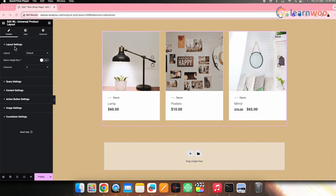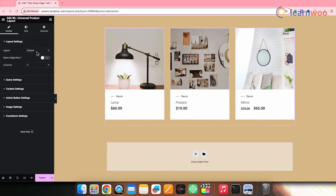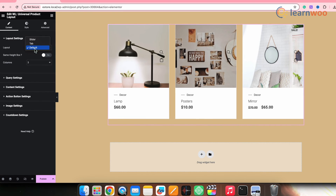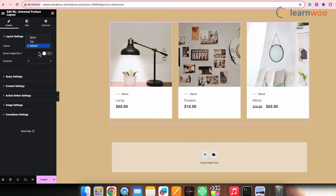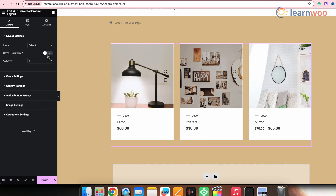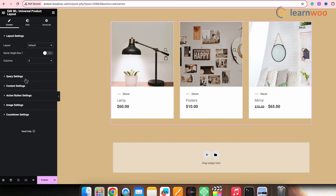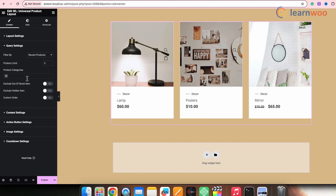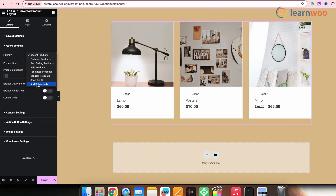On the left, go to Layout Settings. First, let's select Layout — we get options like Default, Tab, or Slider. I'll keep it at Default. From here, toggle this button to keep the same height boxes. You can also select the number of columns — I'll keep it at 3. After Layout Settings, we have the Query Settings. Here, select how you want your products to be filtered: by recent products, featured products, best-selling products, sale products, top-rated products, etc. I'll keep it at random products.